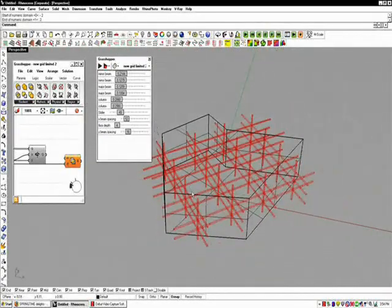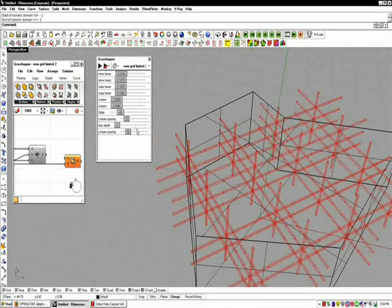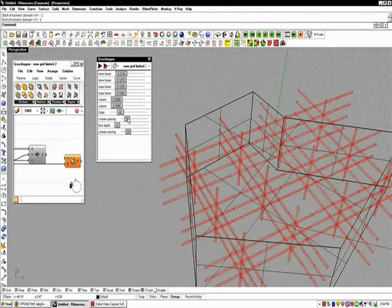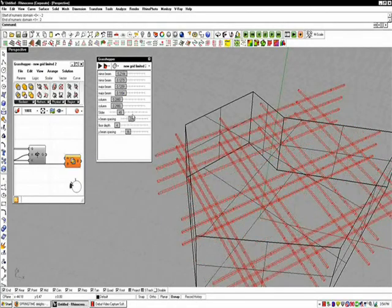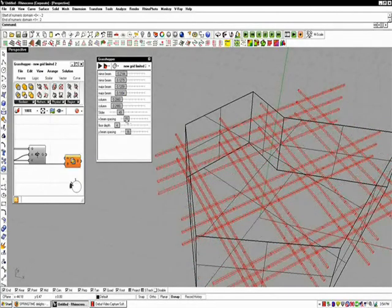You input the lengths of the different framing elements in sliders, so you can see that the framing adjusts based on the length.